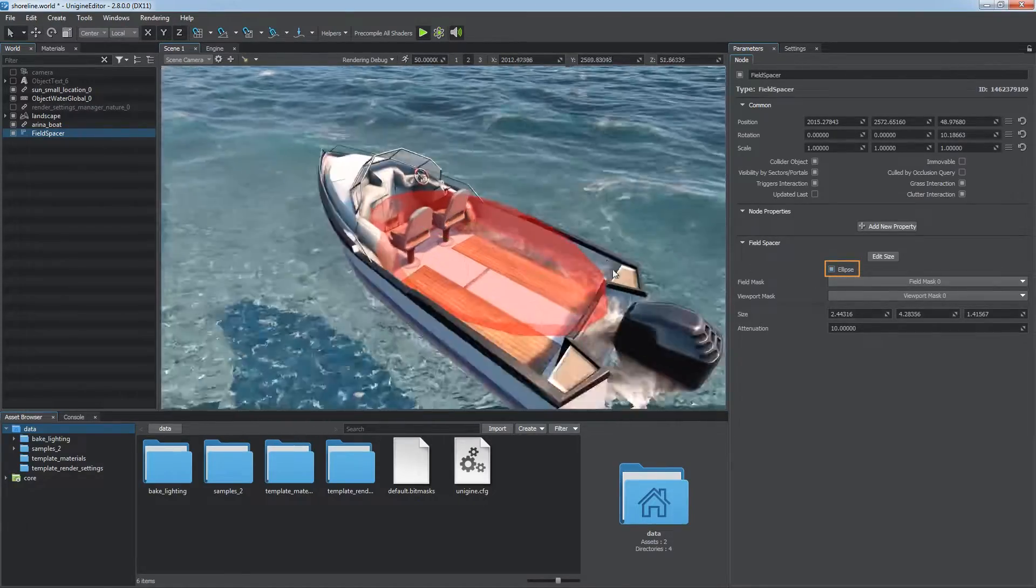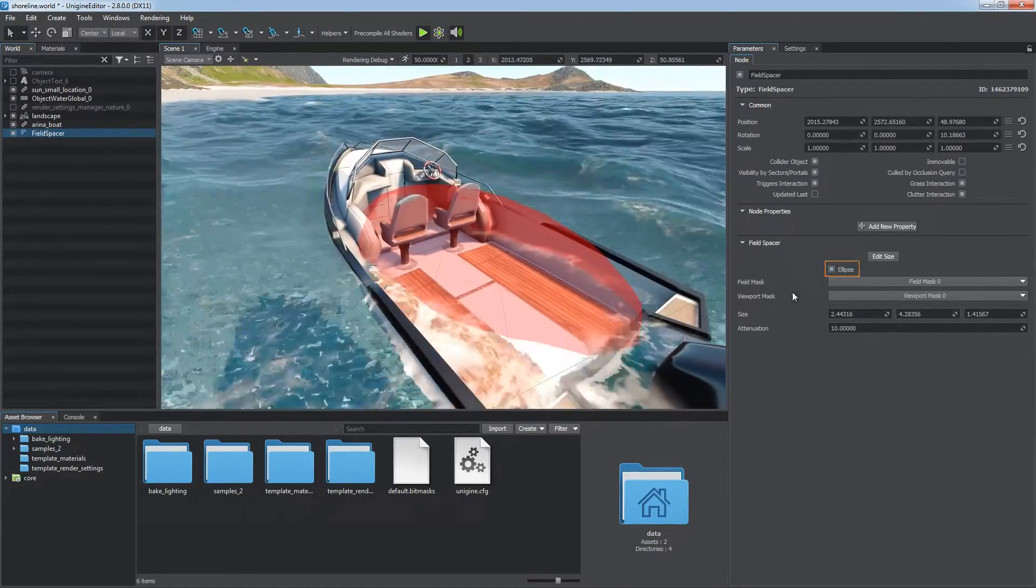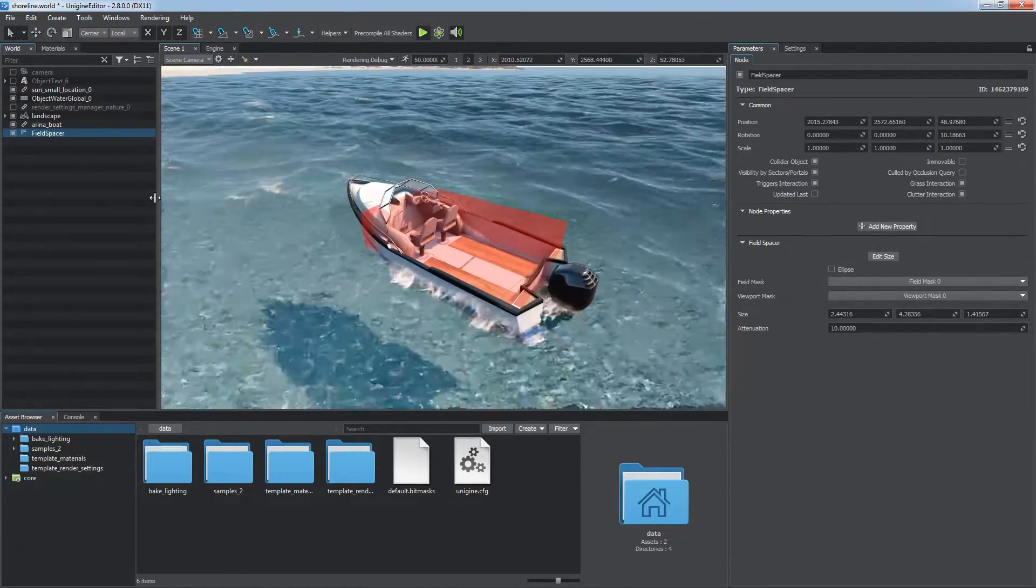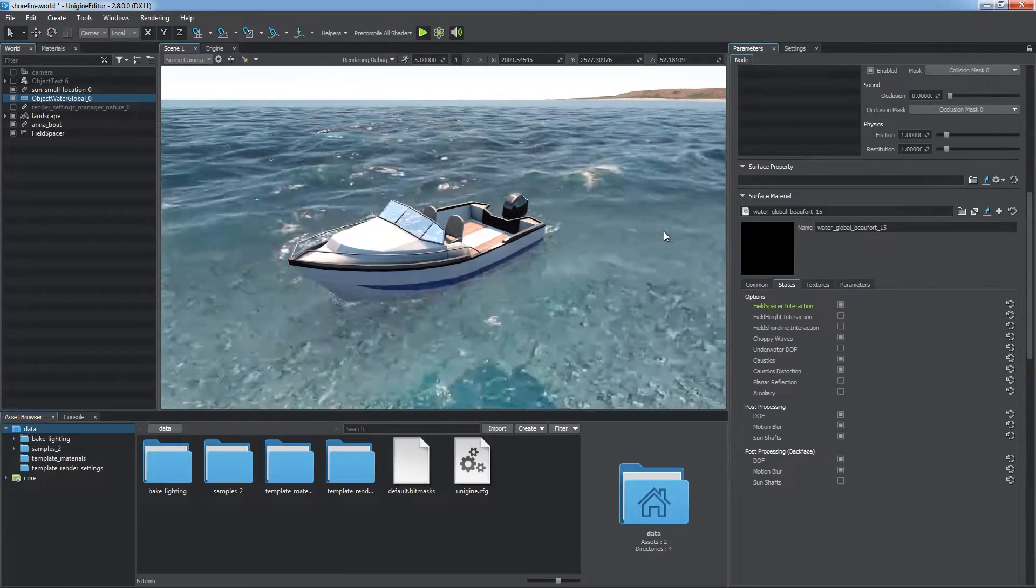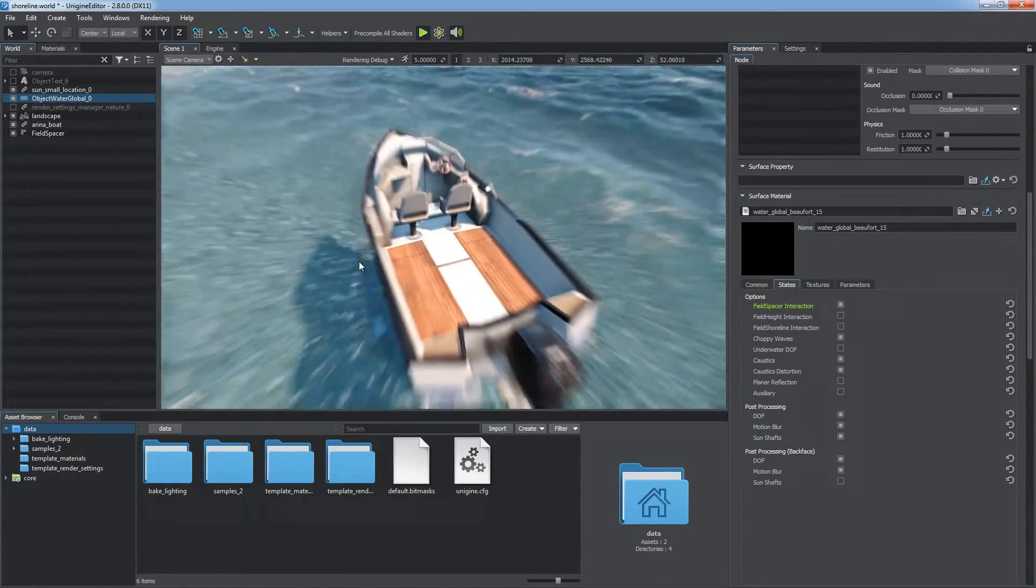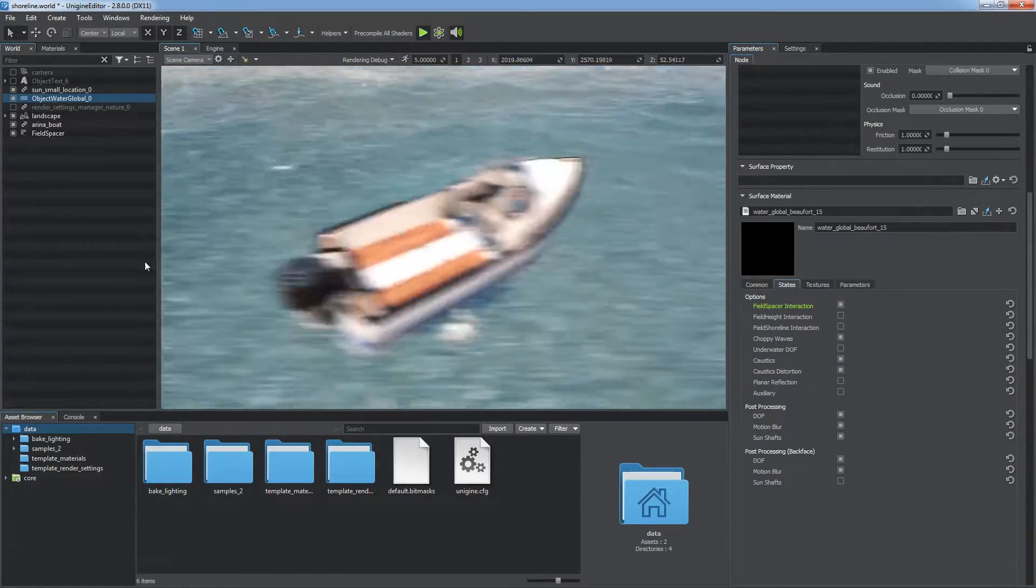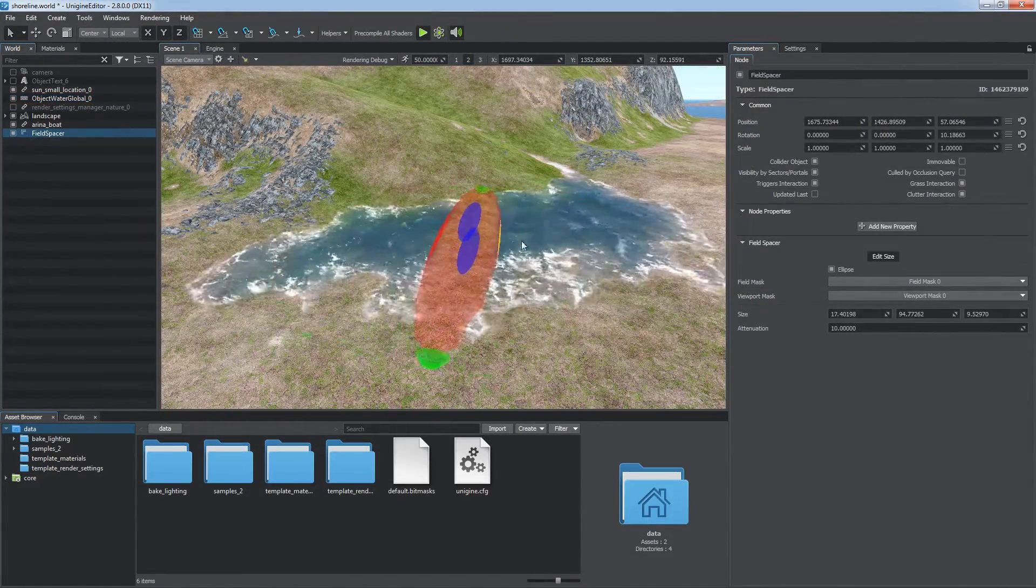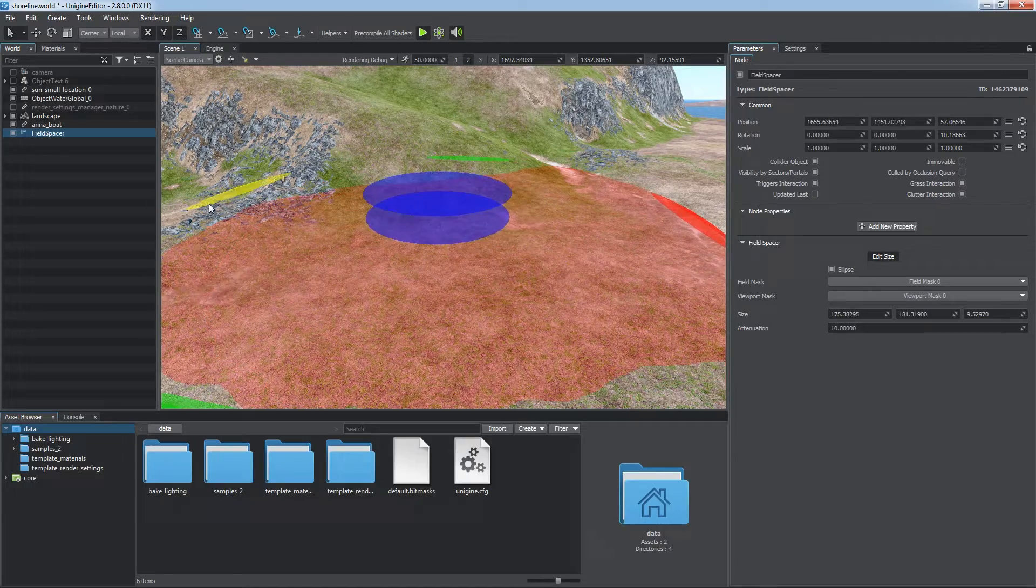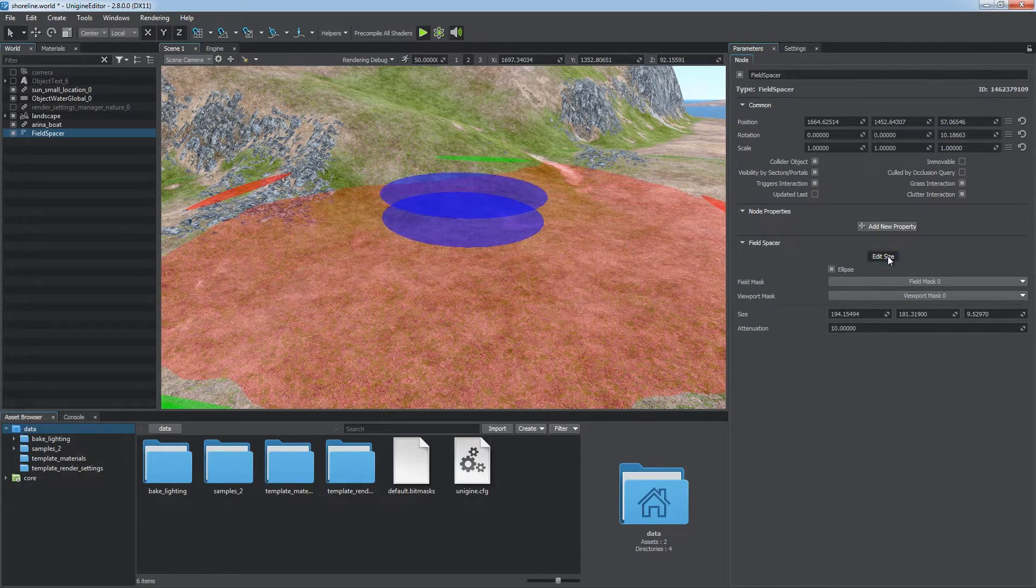You can choose a box or an ellipsoid shape of the field spacer depending on which fits best. Now the water surface inside the field is not rendered. You can do the same to remove water from certain landscape areas.